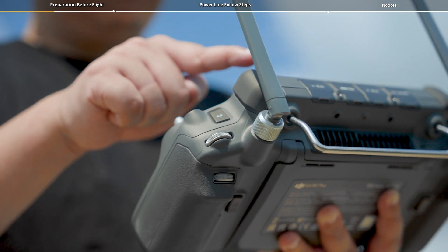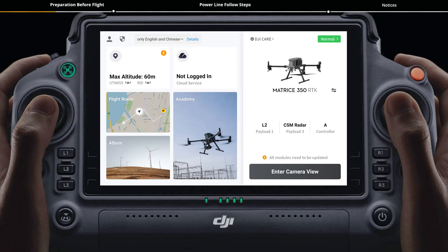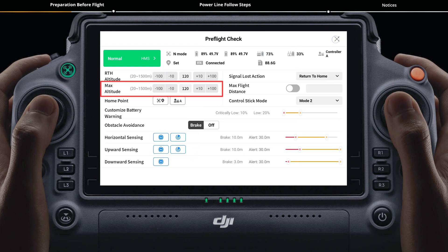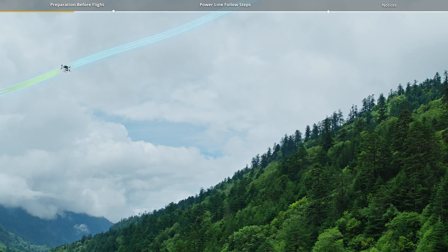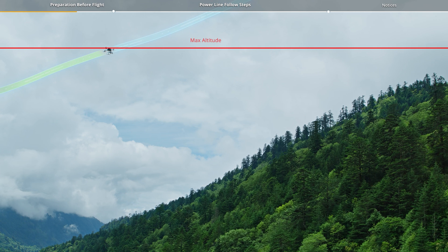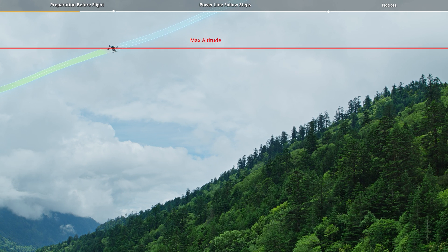In the pre-flight check of the DJI Pilot 2 app, set RTH altitude and ensure the RTH altitude is at least 1 meter higher than the tallest obstacle in the operation area. Adjust max altitude based on the terrain of the flight route to prevent interruption due to reaching the max altitude during the power line follow task.